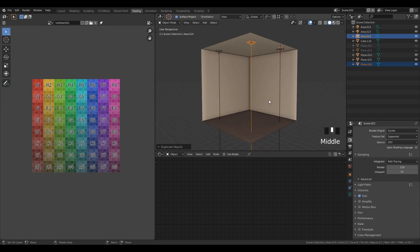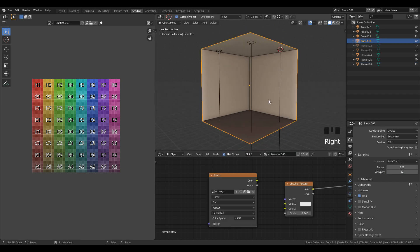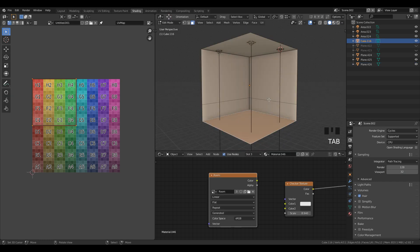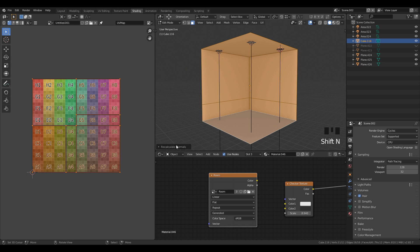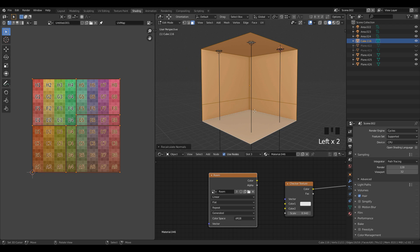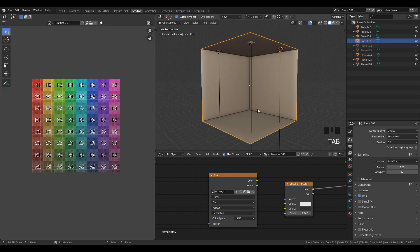After that, select the mesh and in edit mode select all, recalculate normals, and under the dialog box check 'Inside'. If you don't do this you will not be able to bake the textures.